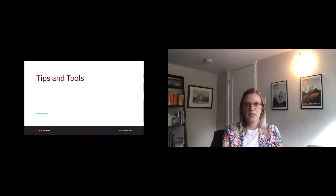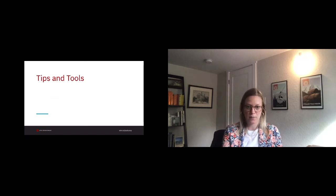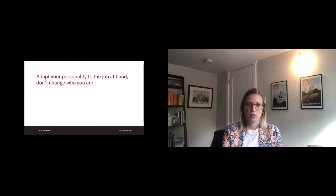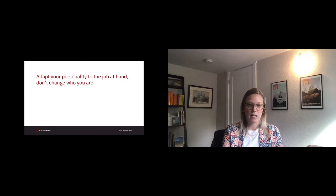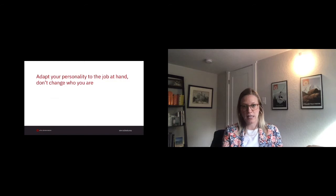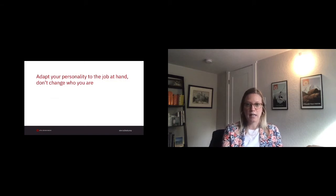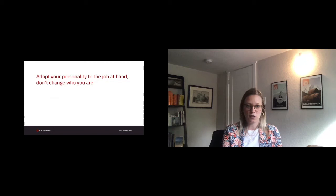In the next few slides, I will run through some tips and tools that you can apply to your everyday life as an introvert. So adapting your personality to the job at hand, but don't change who you are. In the book Quiet that I'll reference at the end of the deck here, Susan Cain says that we are all elastics. We can stretch, but only so far.